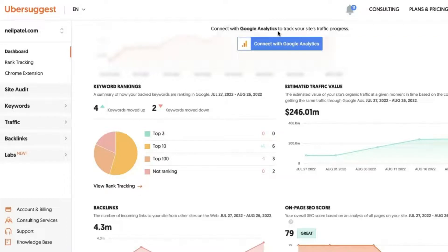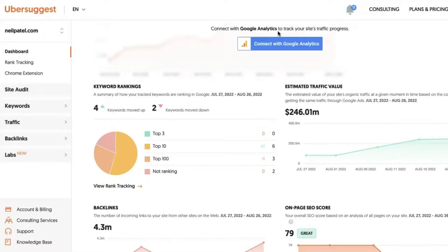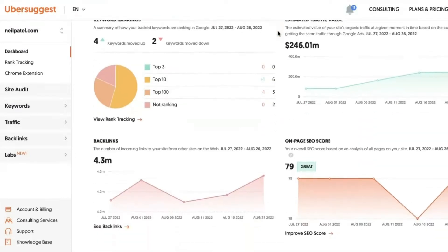So as you'll see, neilpatel.com has an estimated cost of nearly $250 million of organic traffic. So if Neil wanted to rank for all those keywords or get traffic from all the keywords he's currently getting in organic fashion, so for free, he would have to pay nearly $250 million a month to get that traffic if he were to pay for it through Google Ads. So it's a really cool way to see the ROI on your SEO efforts.